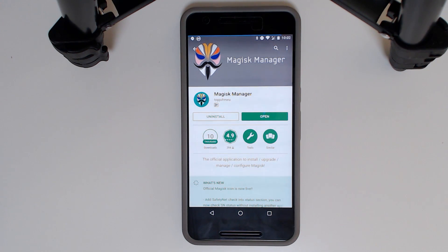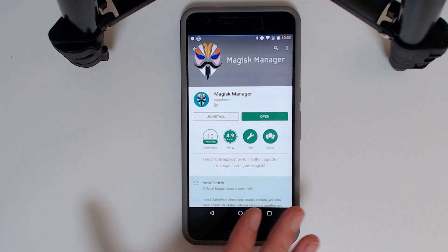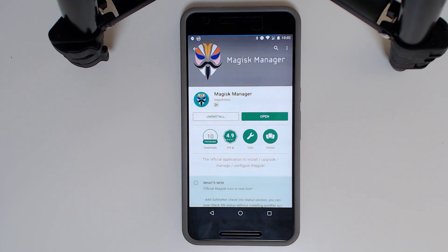First off, to get Magisk you can either just be rooted normally with SuperSU or any other kind of root that you'd like, and you can install Magisk right from the Magisk Manager app available on the Play Store. You can download that on the Google Play Store, open that up.